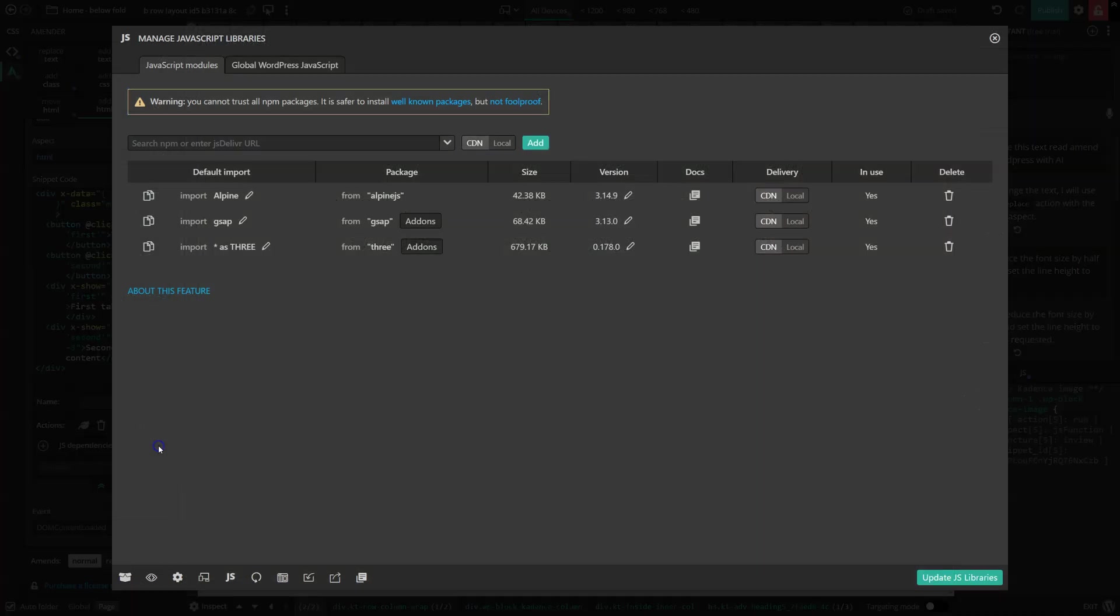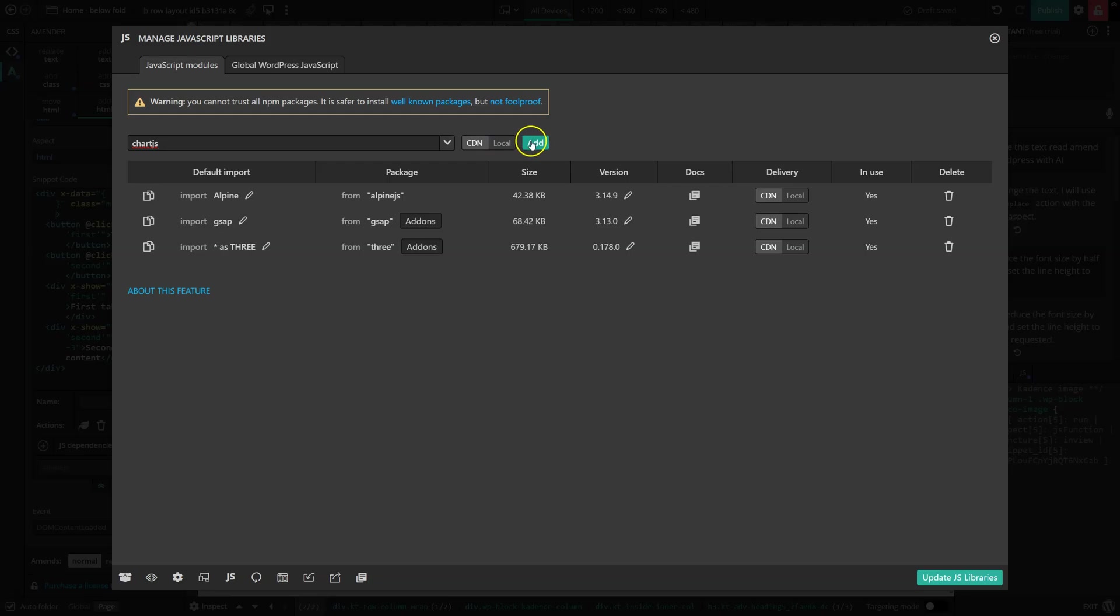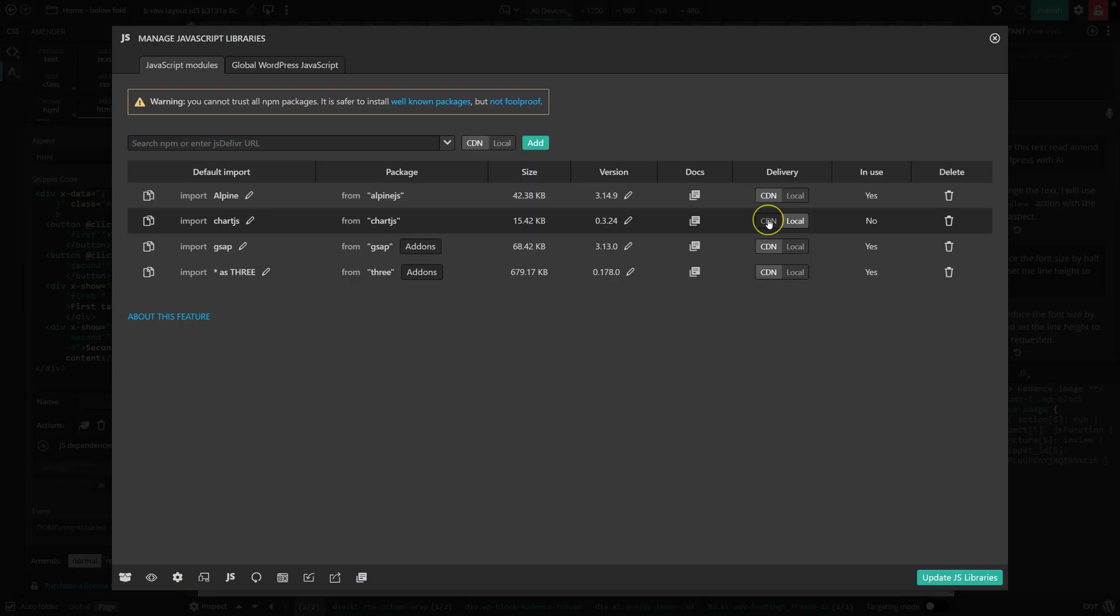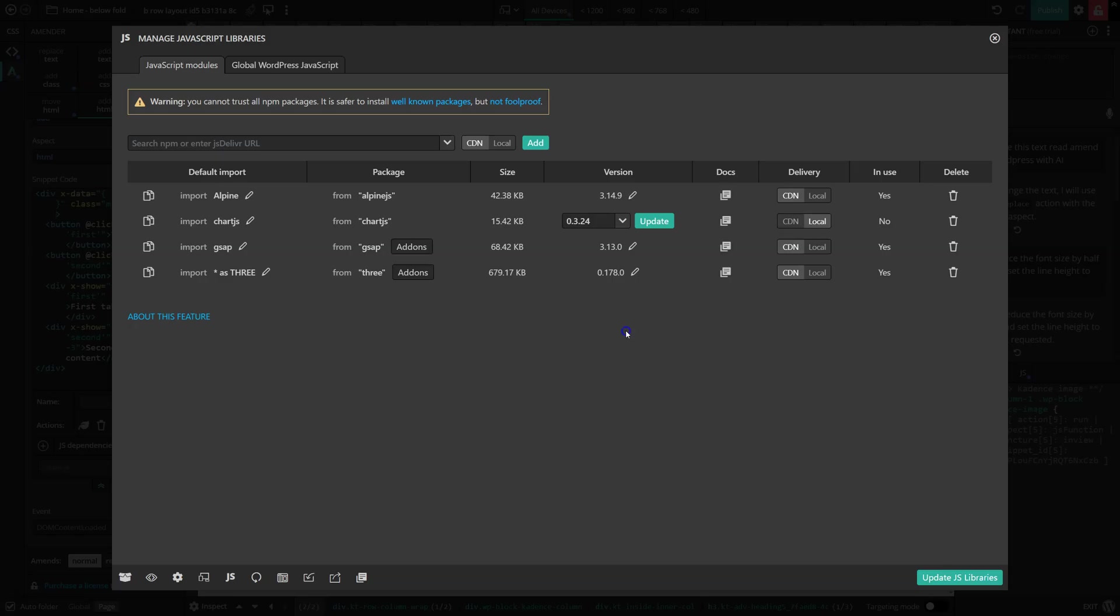For all other NPM packages, we simply search for something, click the Add button, and we can choose to load it locally, so it's installed on our website, or via a CDN, which is the default. And if we ever need to update a specific version, we just select it from this dropdown list here. So this NPM manager just takes all the pain out of managing and updating JavaScript libraries.